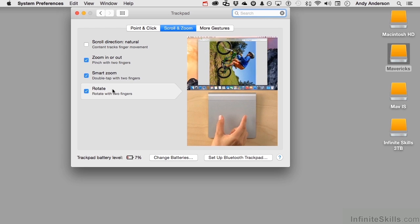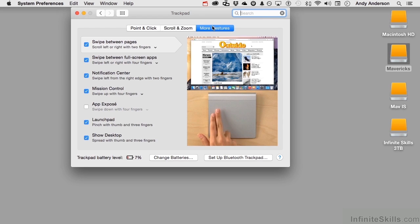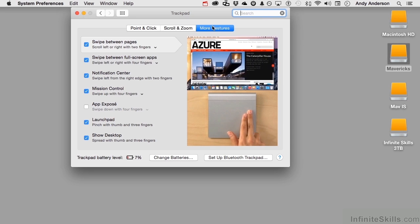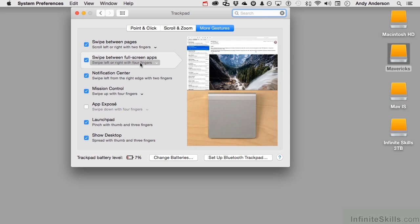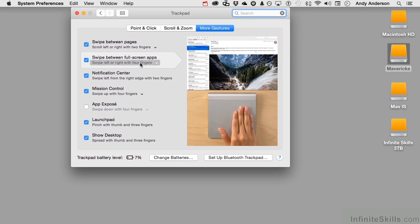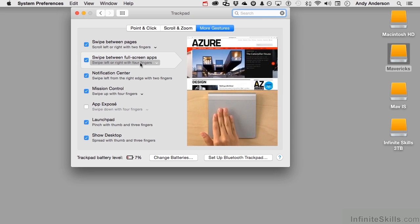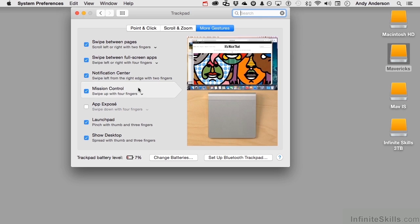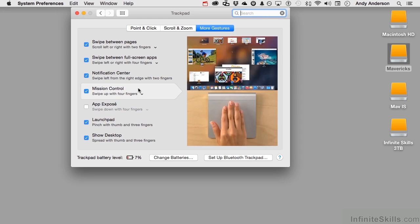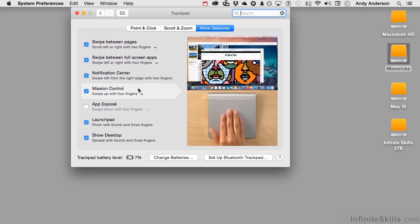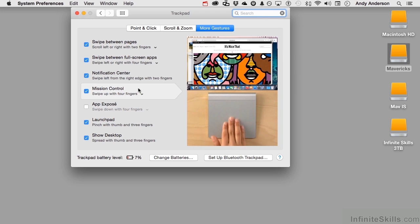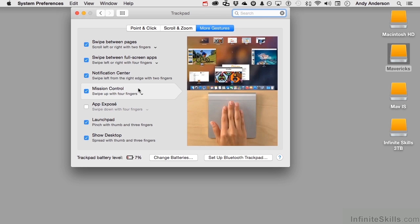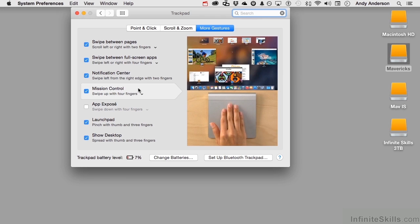You have more over here. Swiping between pages. Full screen apps. Notification center. Mission control. All these different ways to use gestures. It's not about clicking on something and then pulling a menu down. It's about using gestures. This is becoming more and more a part of how we work.